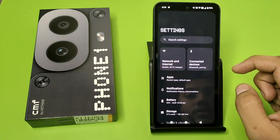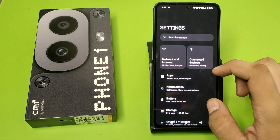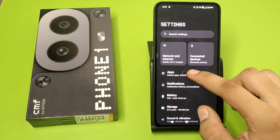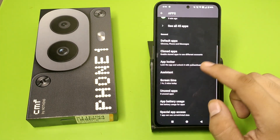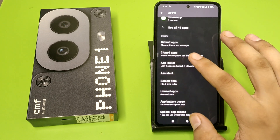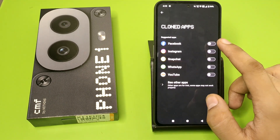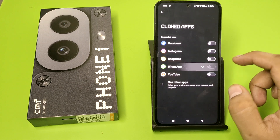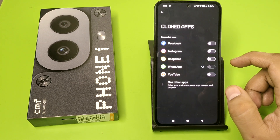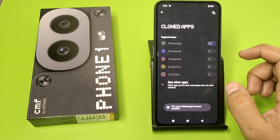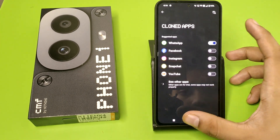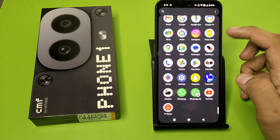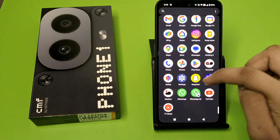First, you have to open your settings and then you have to click on Apps. Here it is Cloned Apps. You have to just click on WhatsApp like this, and you can see it is creating a clone app and the copy of WhatsApp is created.